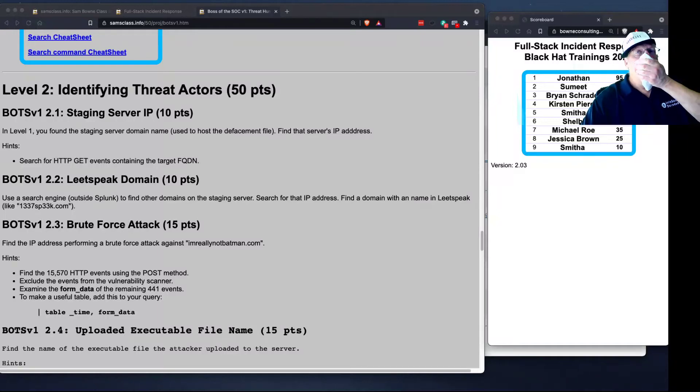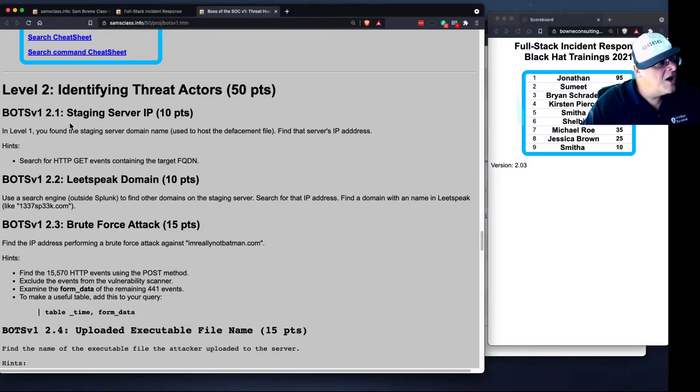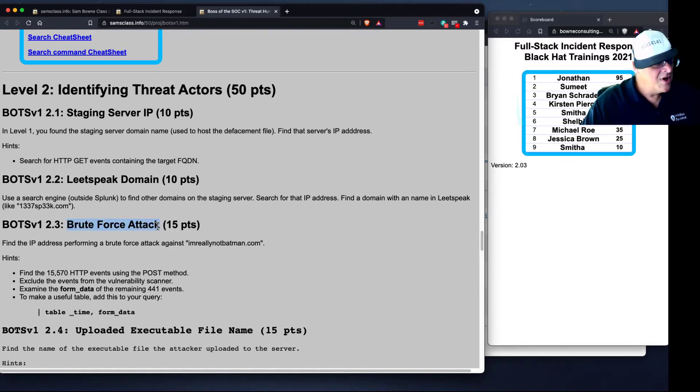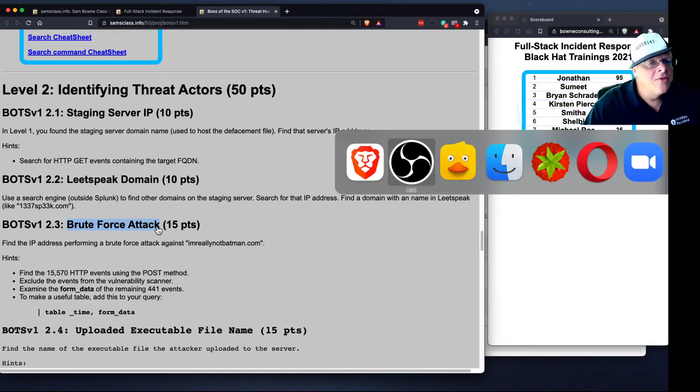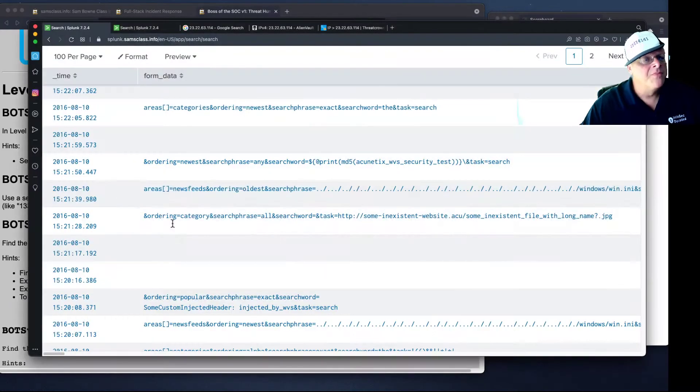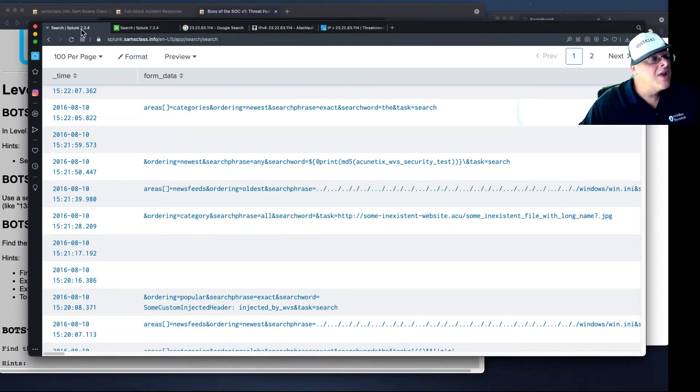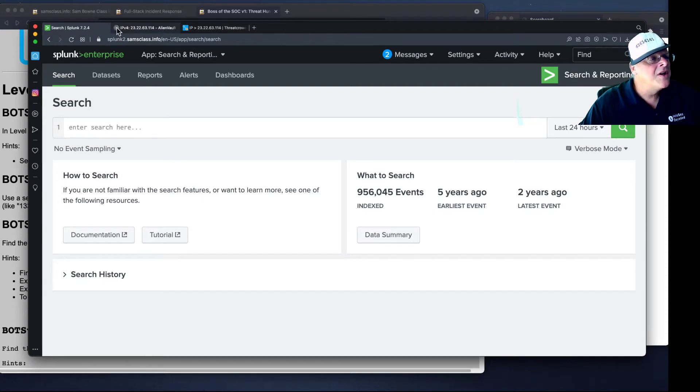All right. So we've got the first few Splunk things done. Now let's talk about this brute force attack. We did not find out how the threat actor got the privilege of executing code on our server. So let's do this, and for that I'm going to move to the second Splunk server, which I think is getting a little less traffic and responding a little faster.